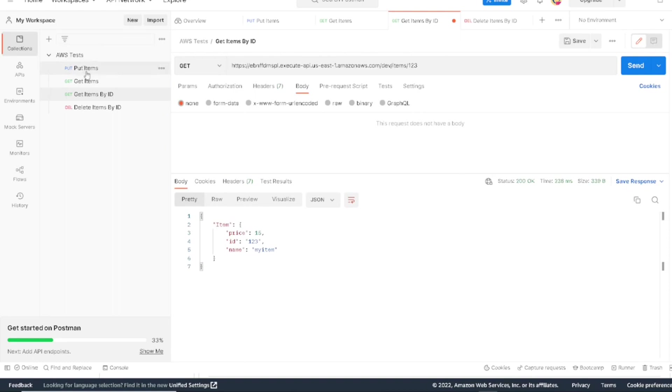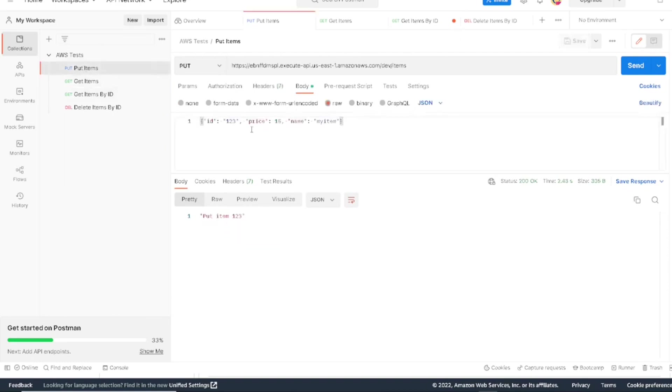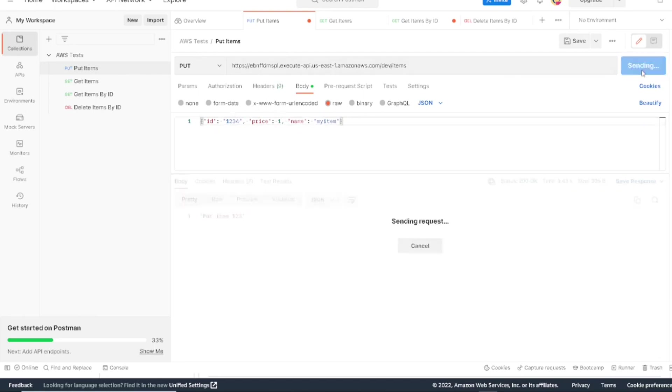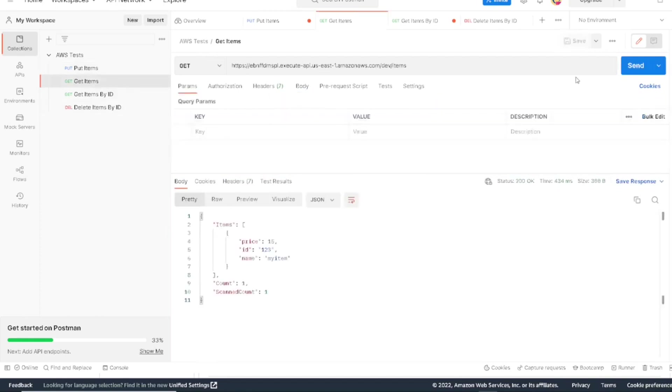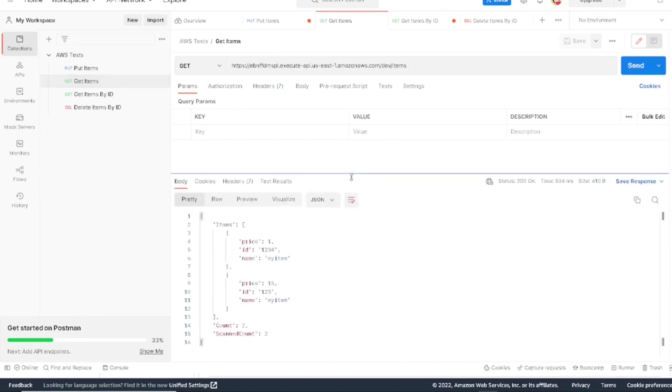So now let's go add one more item to the database. We're going to add 1234 to the database. We'll make this value one. As you can see, it added item 1234. Again, if we go get a list of all the items, we will see here the two items that we added.